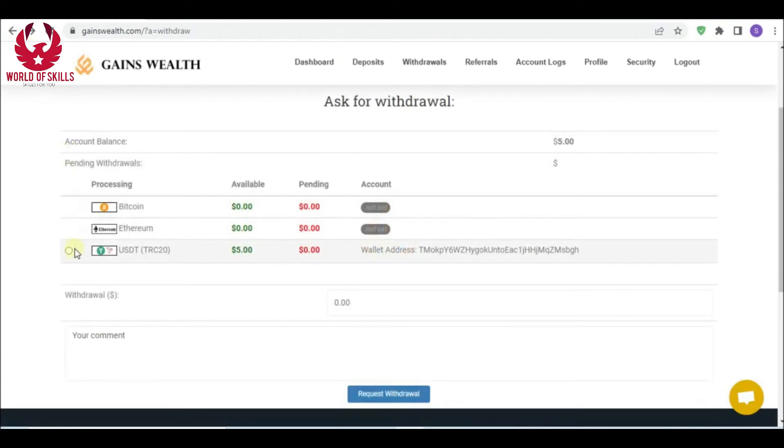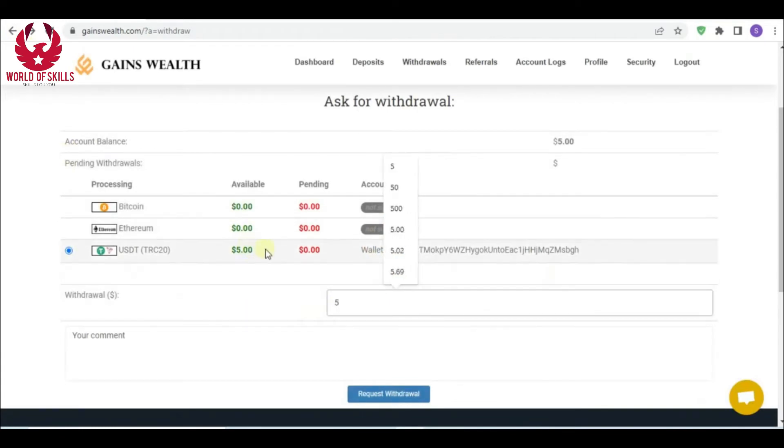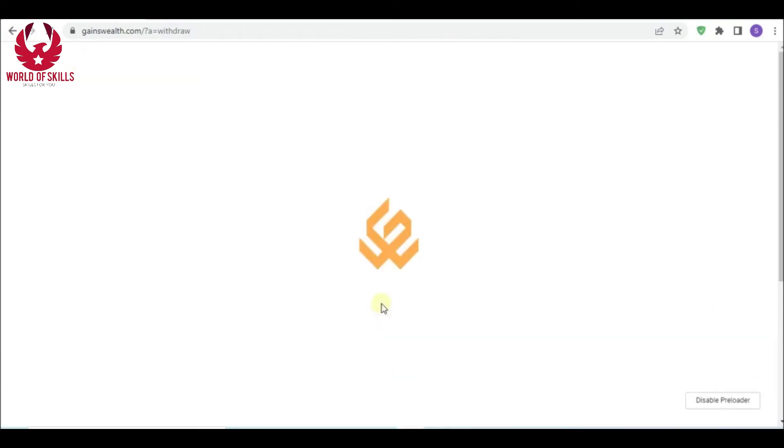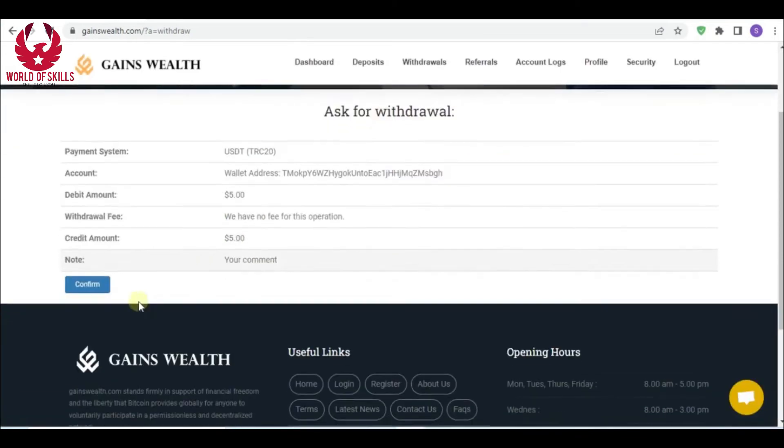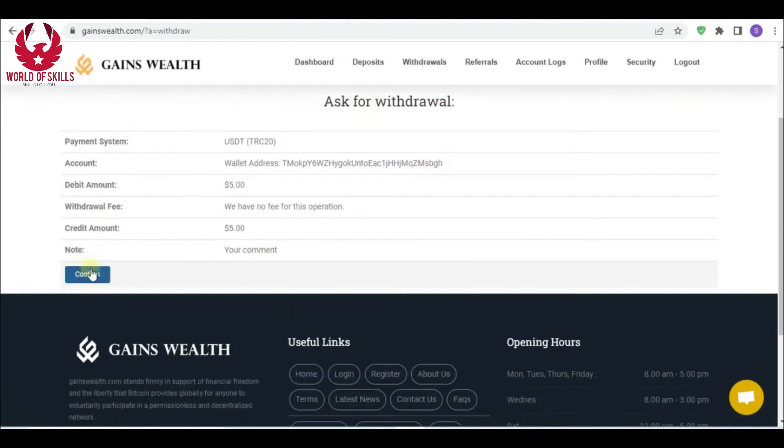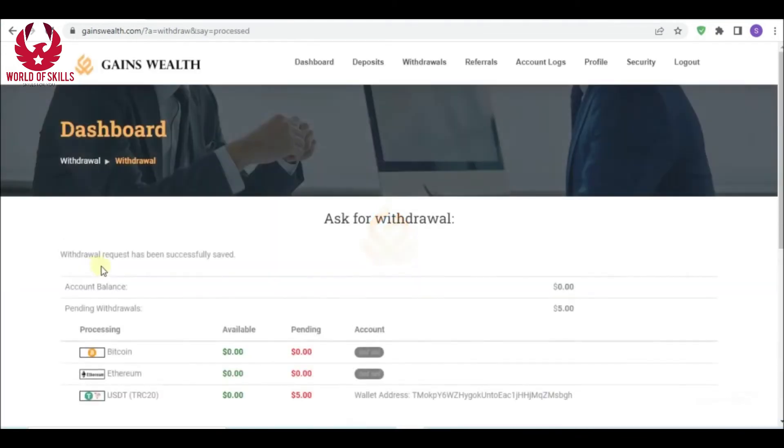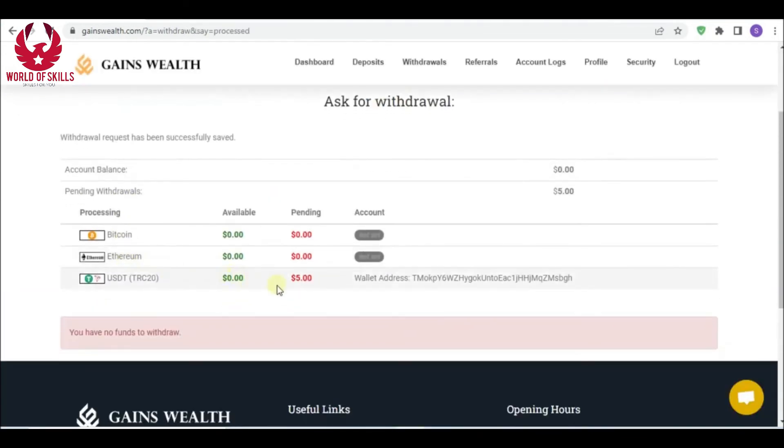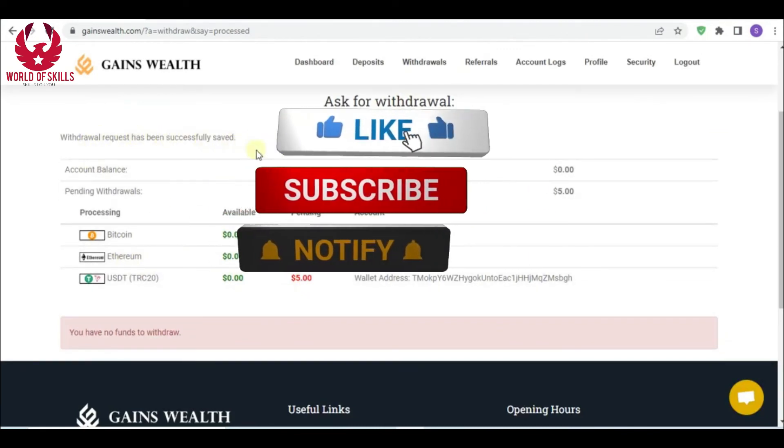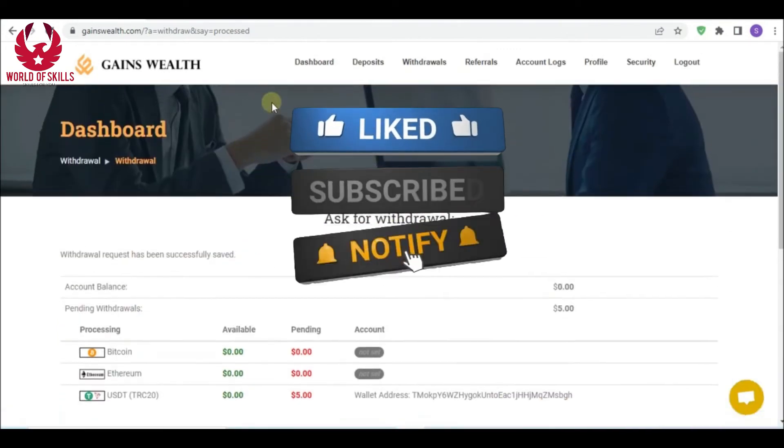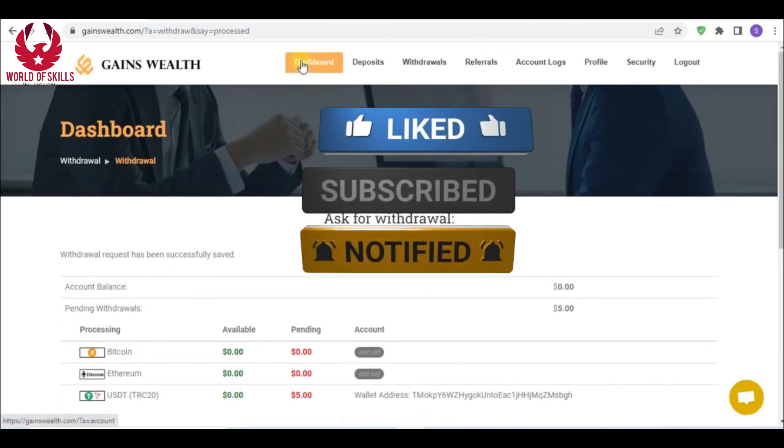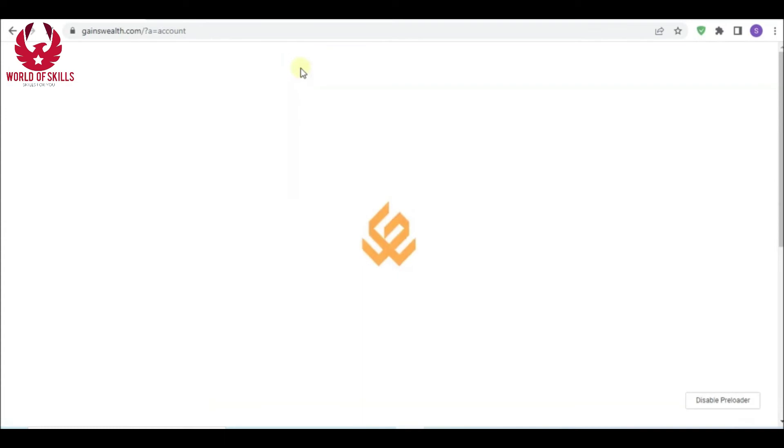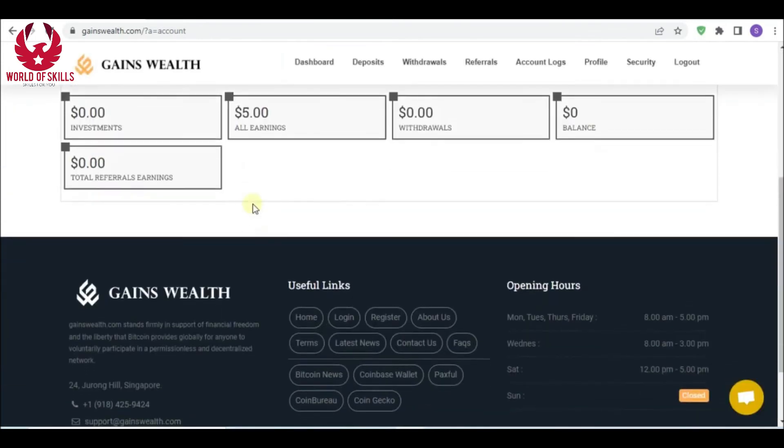If you need to withdraw, just go to withdraw and select your method. Before that, you should add your wallet from here - add or change your new wallet here like this, then update profile. Back to withdraw after successfully updating the wallet.